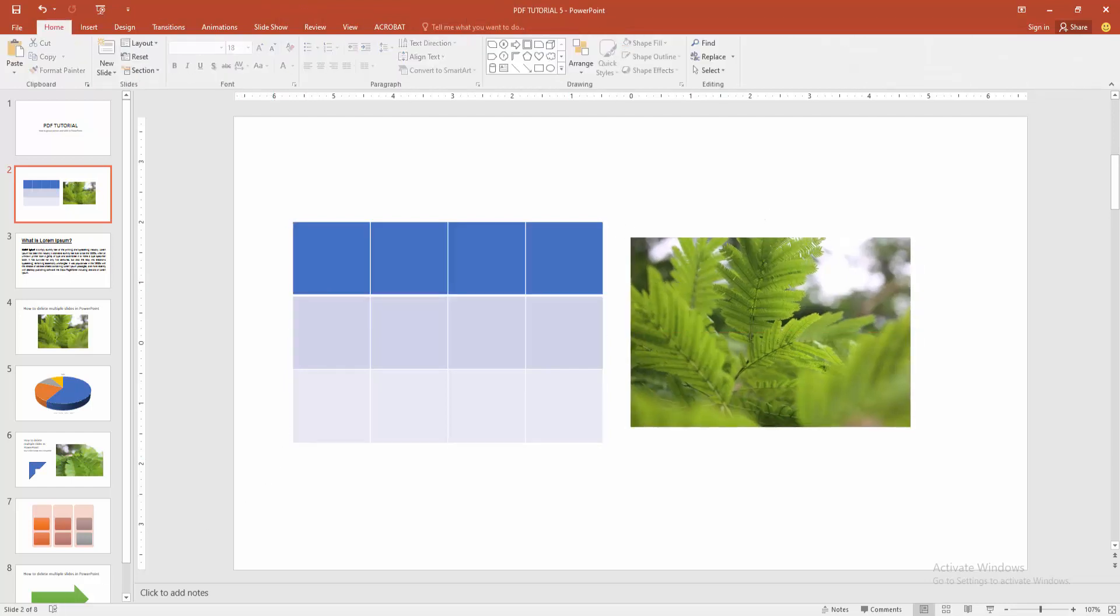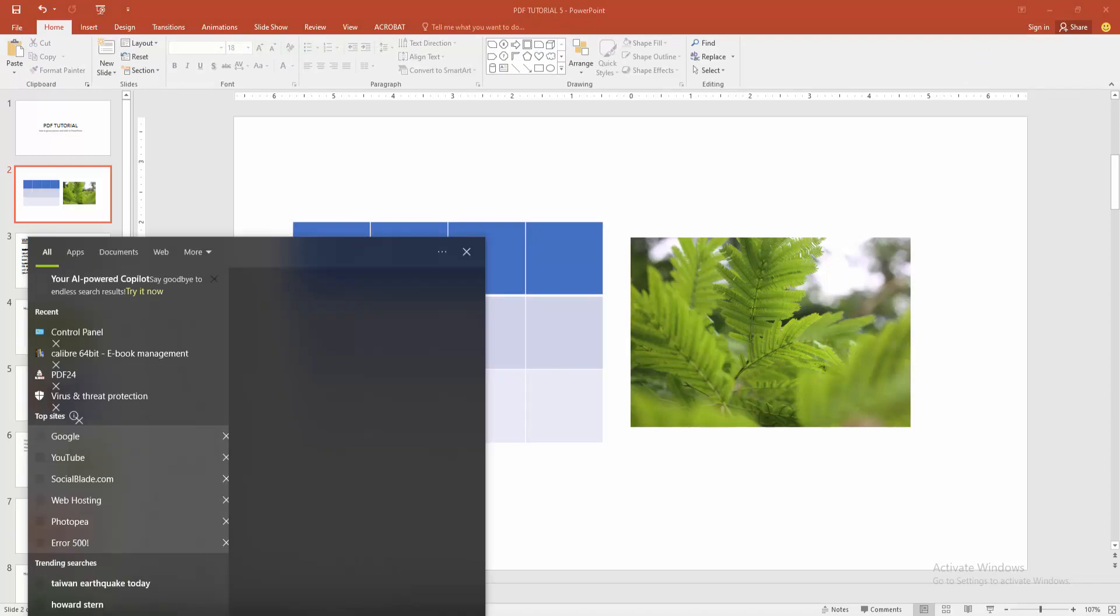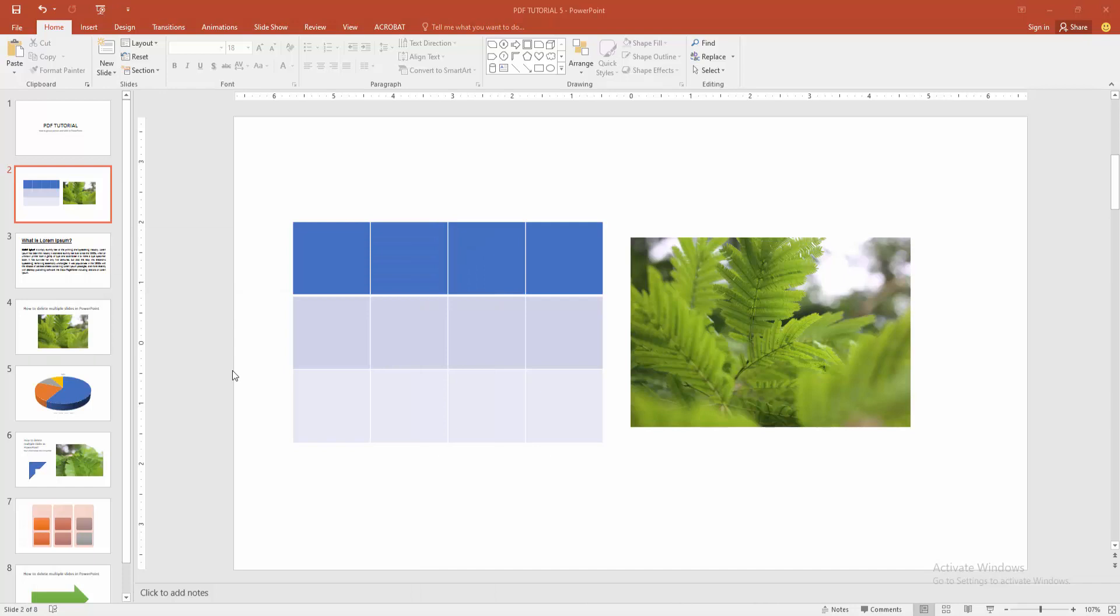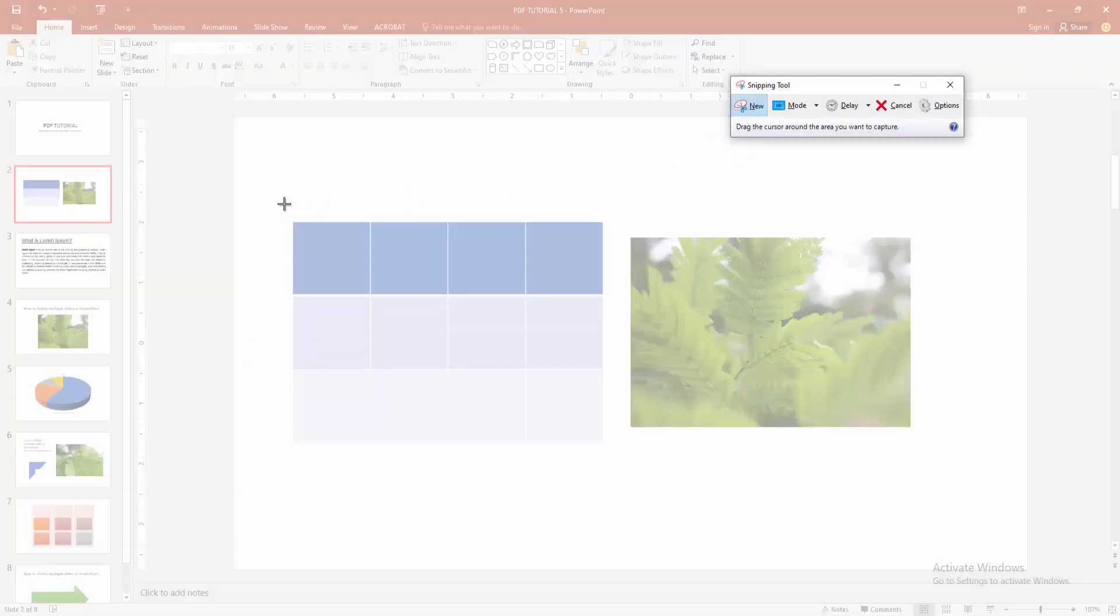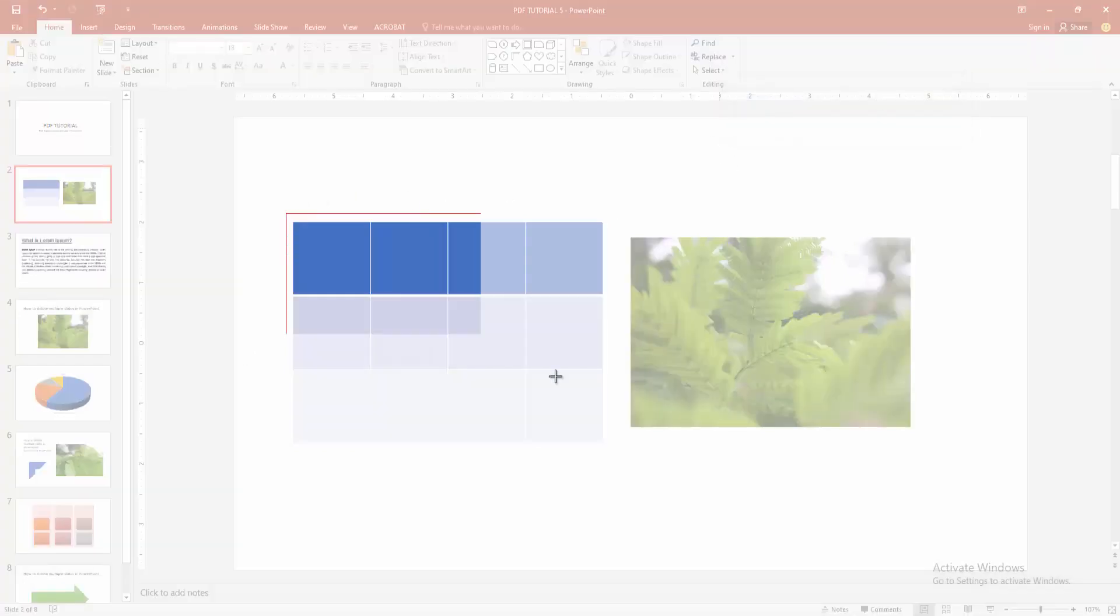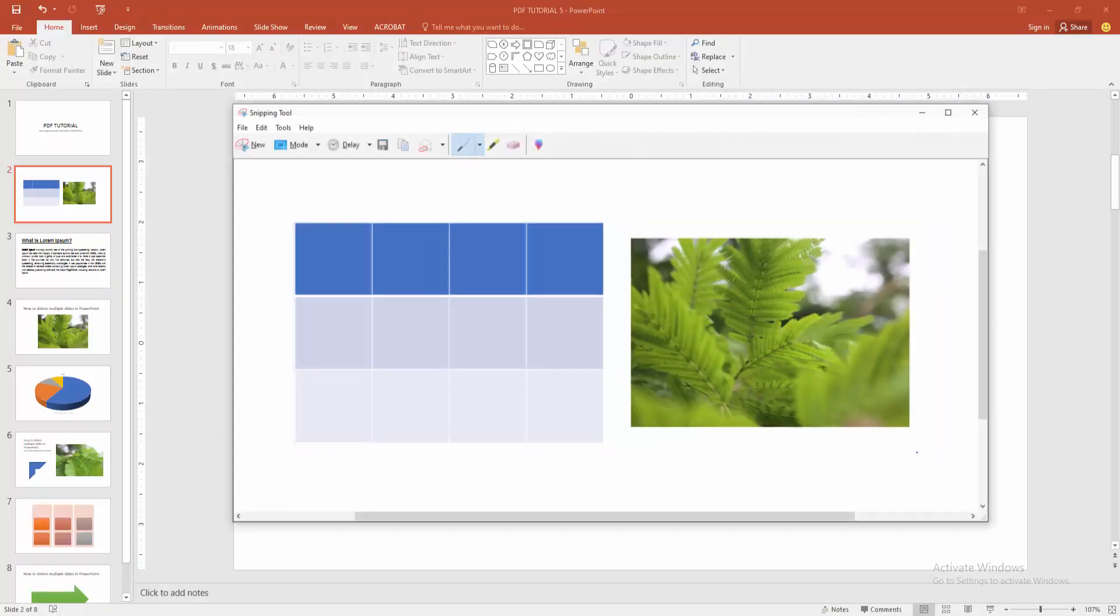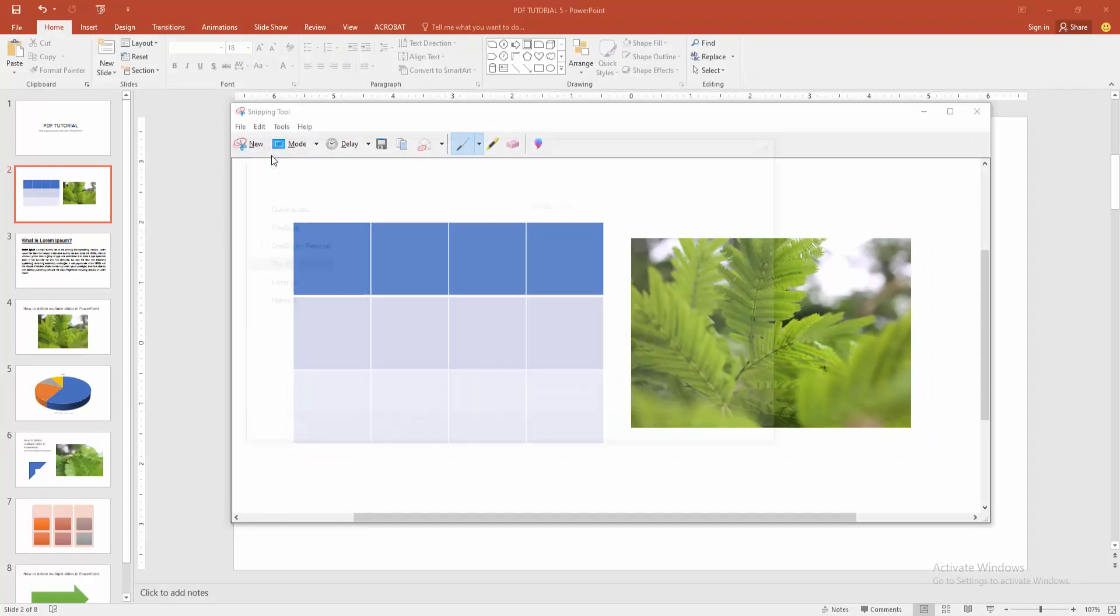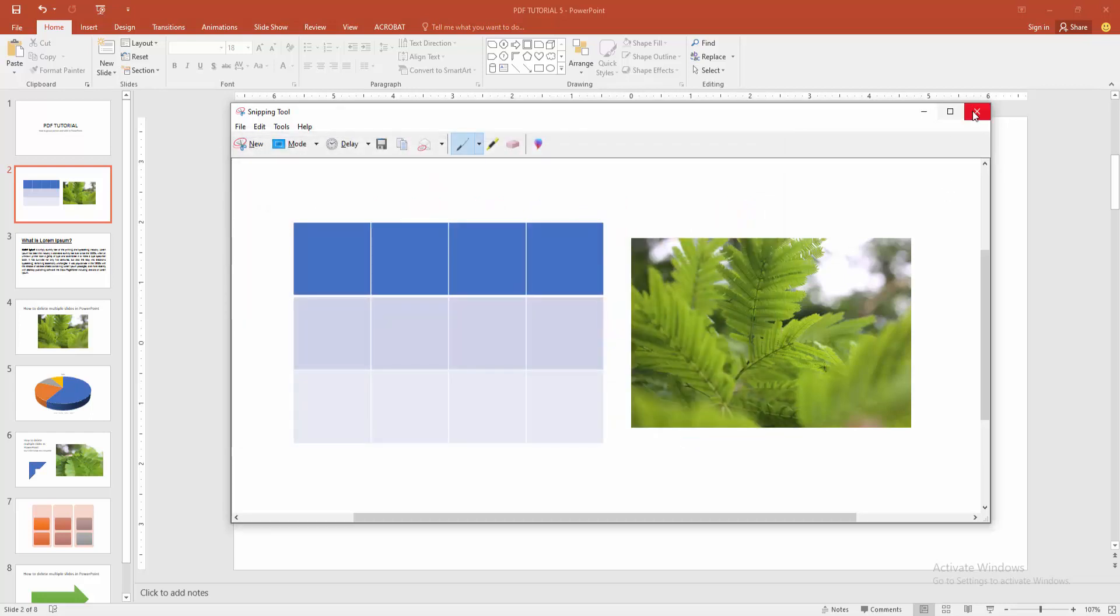Go to the Start button and search the Snipping Tool. And click the Snipping Tool. Then click the new option and select the table and the picture area. Then select the File option and click Save As. Then save your picture from your file.